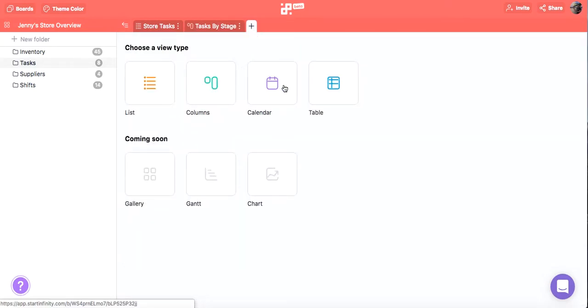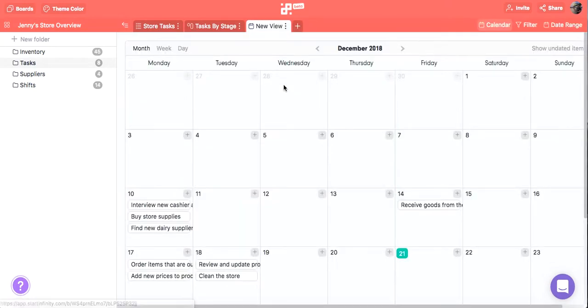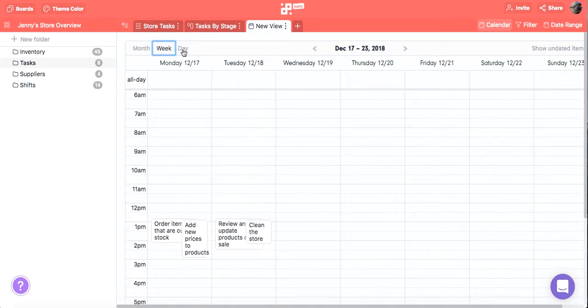Since all Jenny's tasks are time-sensitive, a calendar will be useful to help her keep track of all the deadlines. In Infinity's calendar, you can overview your items by month, week, or day.